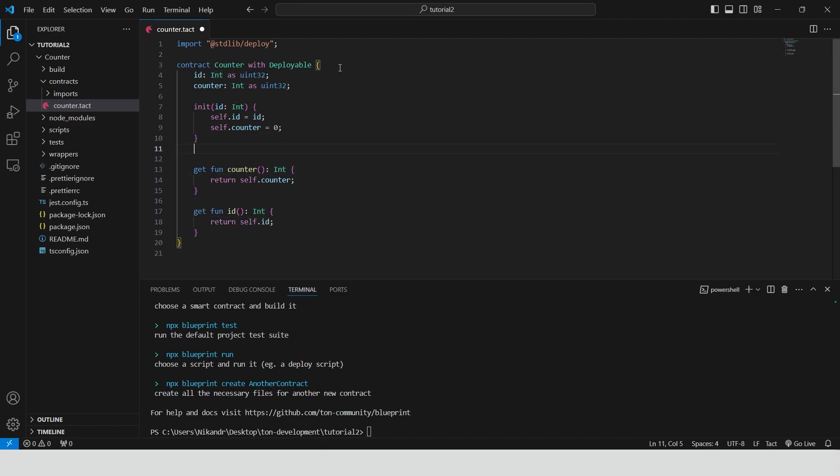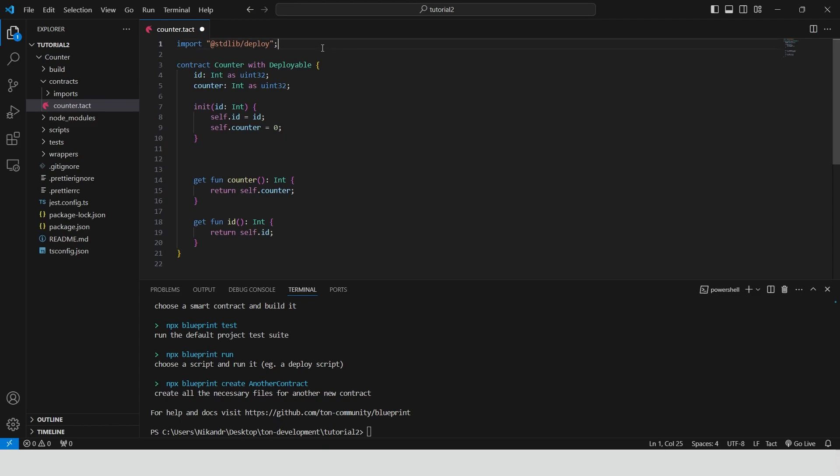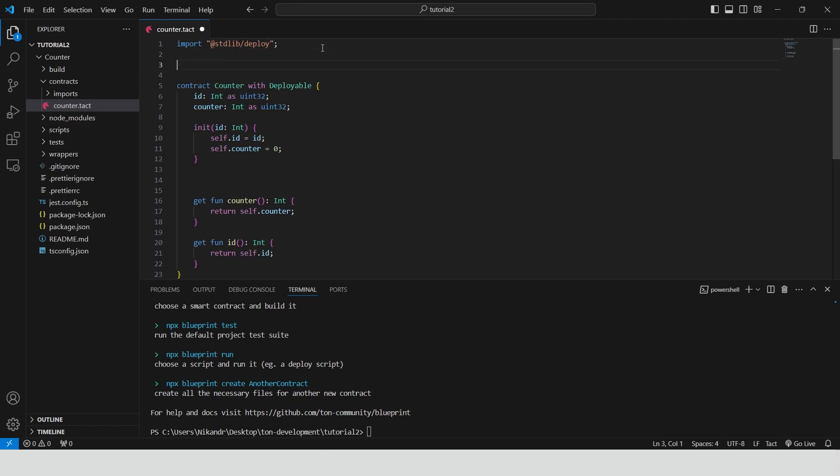In the last step we need to create the actual function that increases the counter value. In the Tone blockchain all interactions occur through messages. So in order to increase the counter we need to create the receiver of the message for increasing the counter. But first we need to define a message structure that we are awaiting from user.